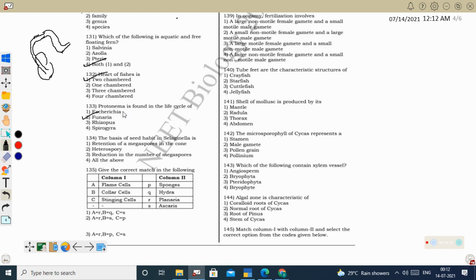Funaria is a bryophyte. Protonema is a character of bryophyte. Protonema is a structure developed from the spore of the moss gametophyte — it is the juvenile phase of the moss gametophyte, developing before the plant attains reproductive capacity.